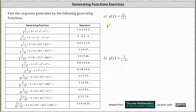Let's write g of x as g of x equals 2x times one divided by the quantity one plus x. Now looking at the table of generating functions, one divided by the quantity one plus x is equal to the infinite series: one minus x plus x squared minus x cubed and so on. Recall we found this generating function by substituting negative x for x into the generating function for the constant sequence of ones.